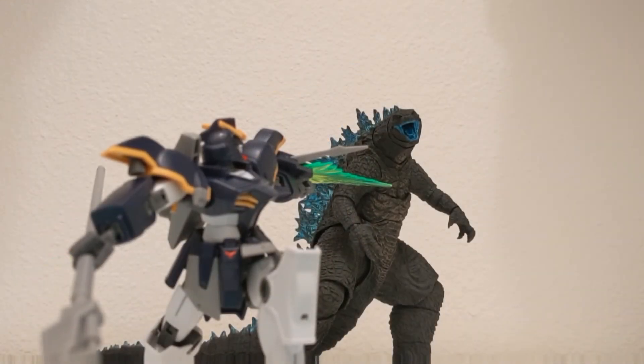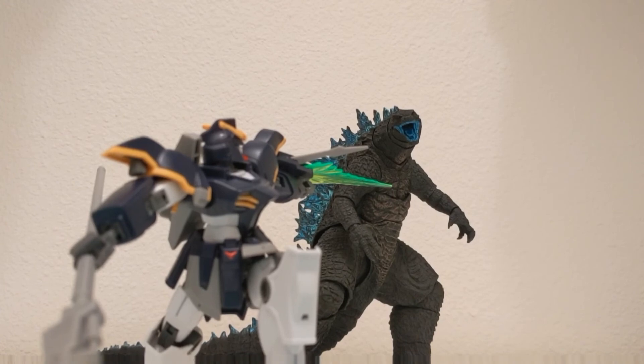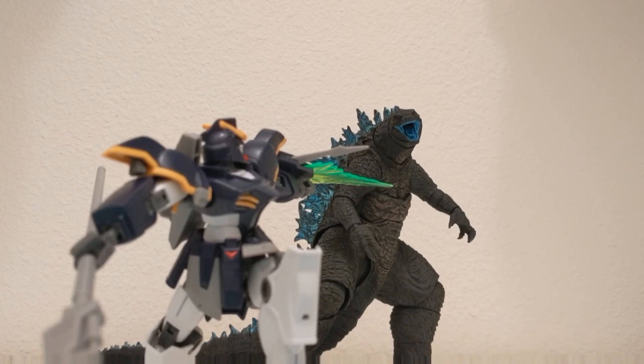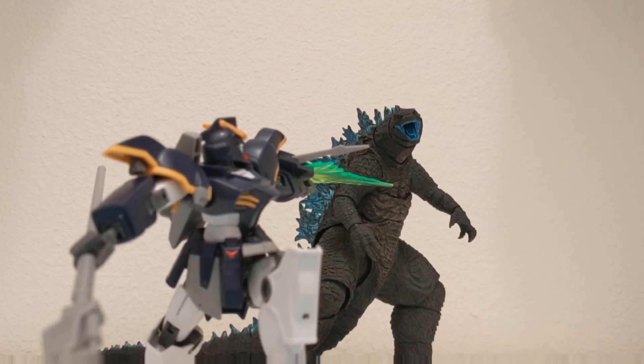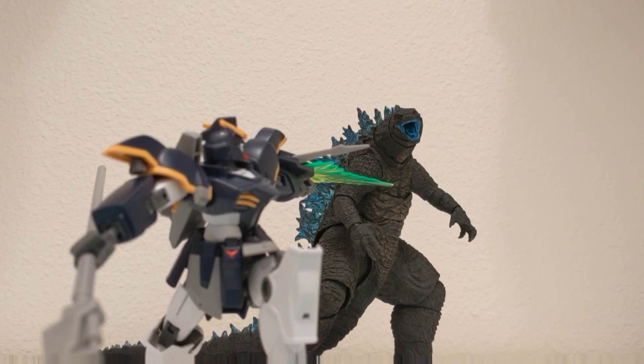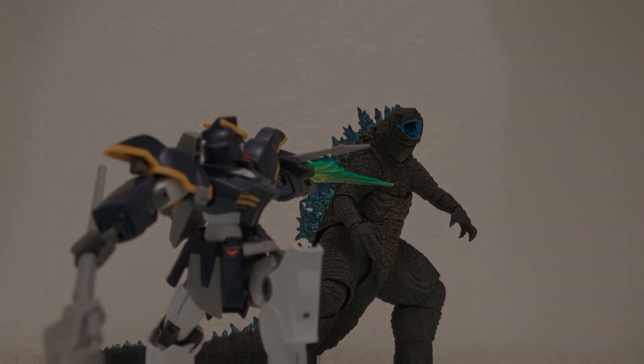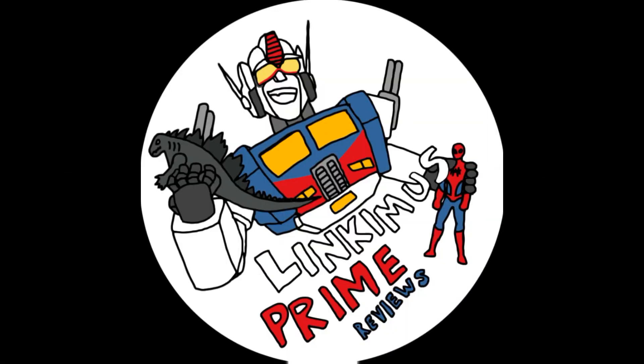Anyways guys, that is it for my review on the high grade Gundam Death Scythe. I hope you all enjoyed, and I will see you guys in the next video. Peace. If you enjoyed the video, please check out some of my other reviews. I've linked the playlist to my Gunpla reviews in the description.